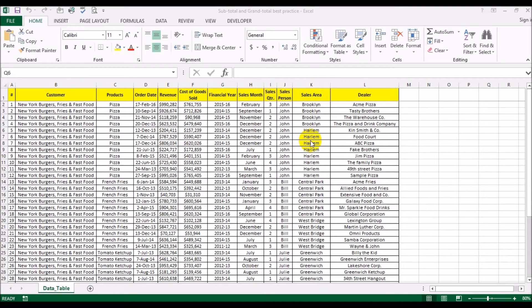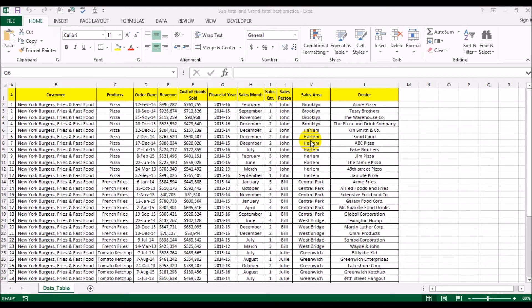Salam alaikum guys, Ifan back again with another video. Today we will be looking at some of the best practices when setting up your Excel spreadsheets.